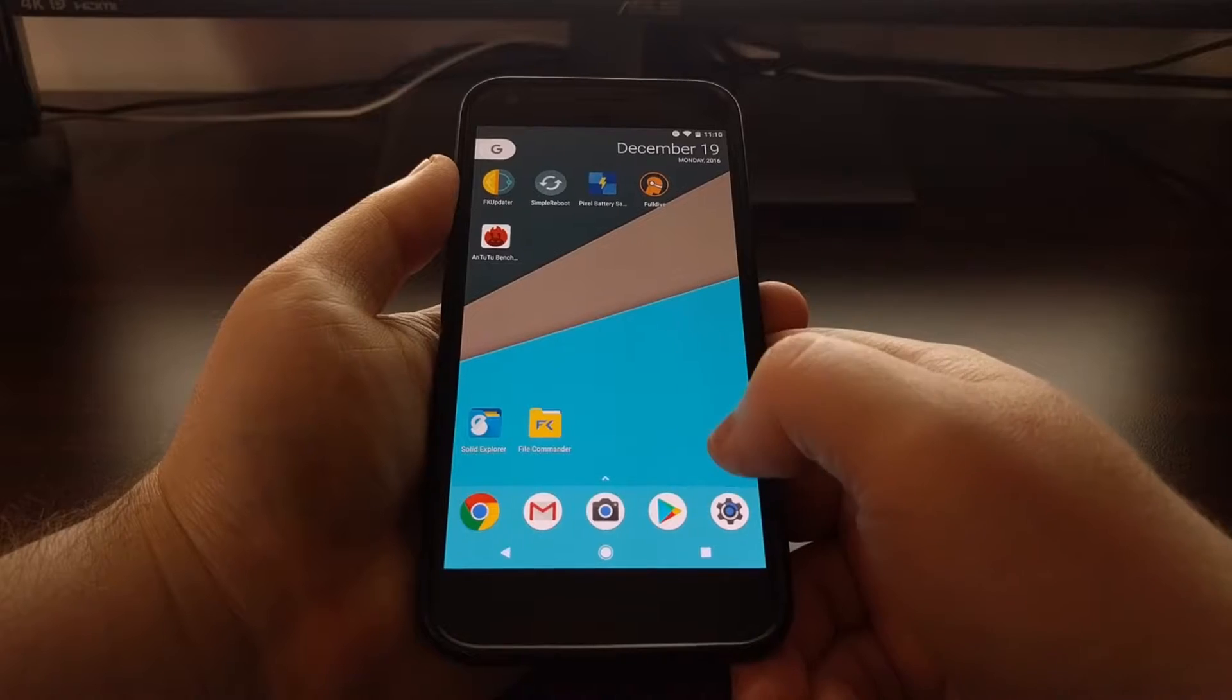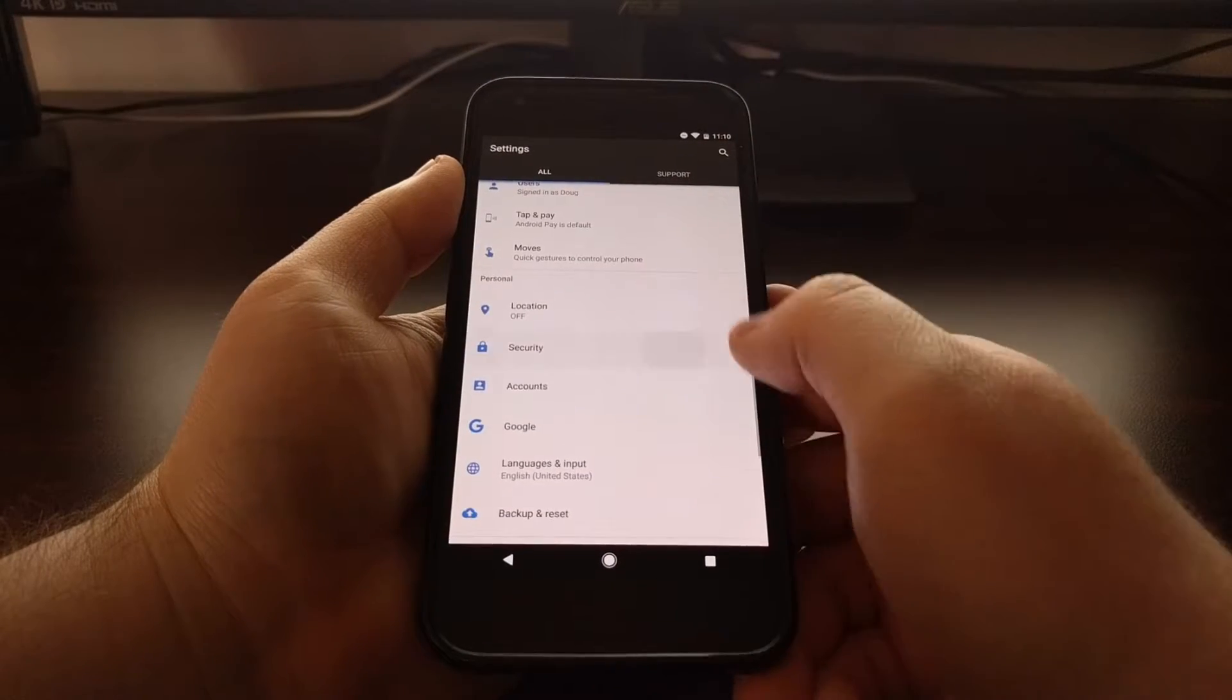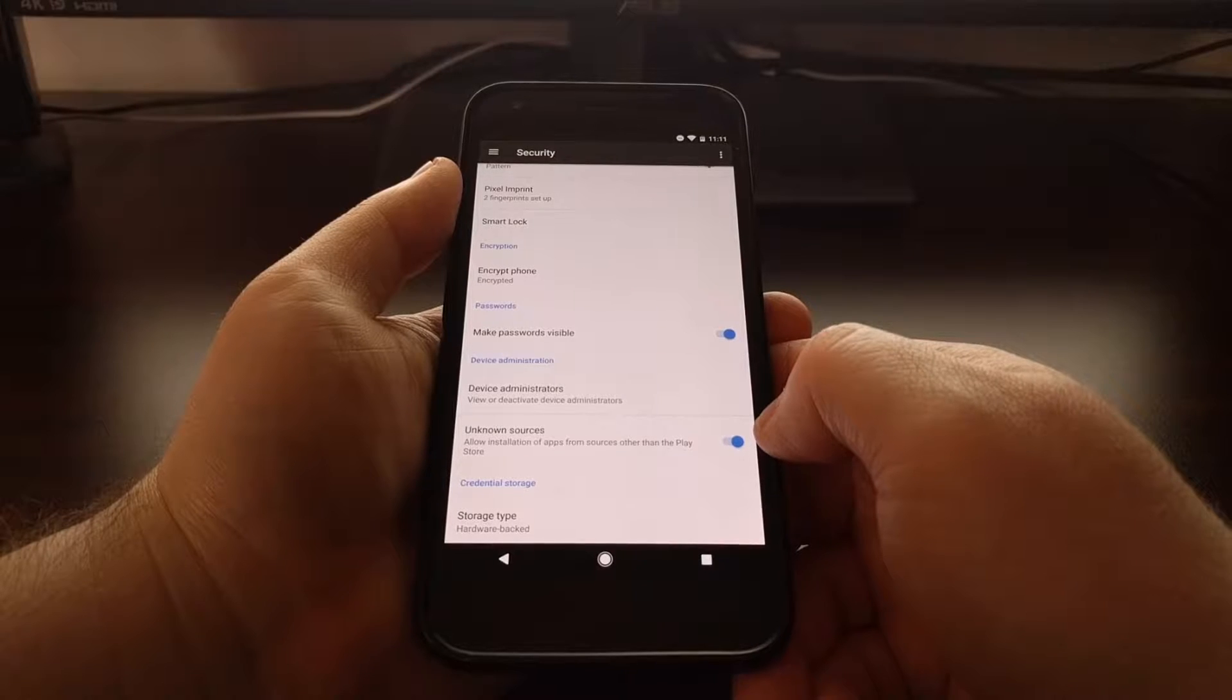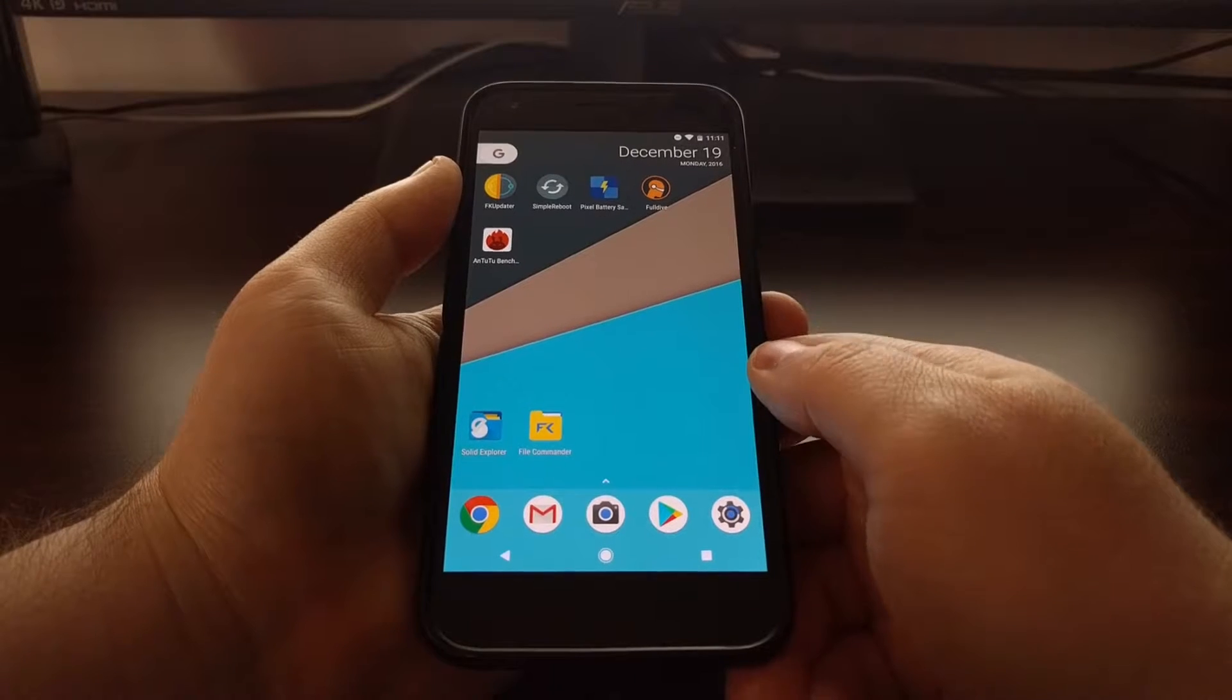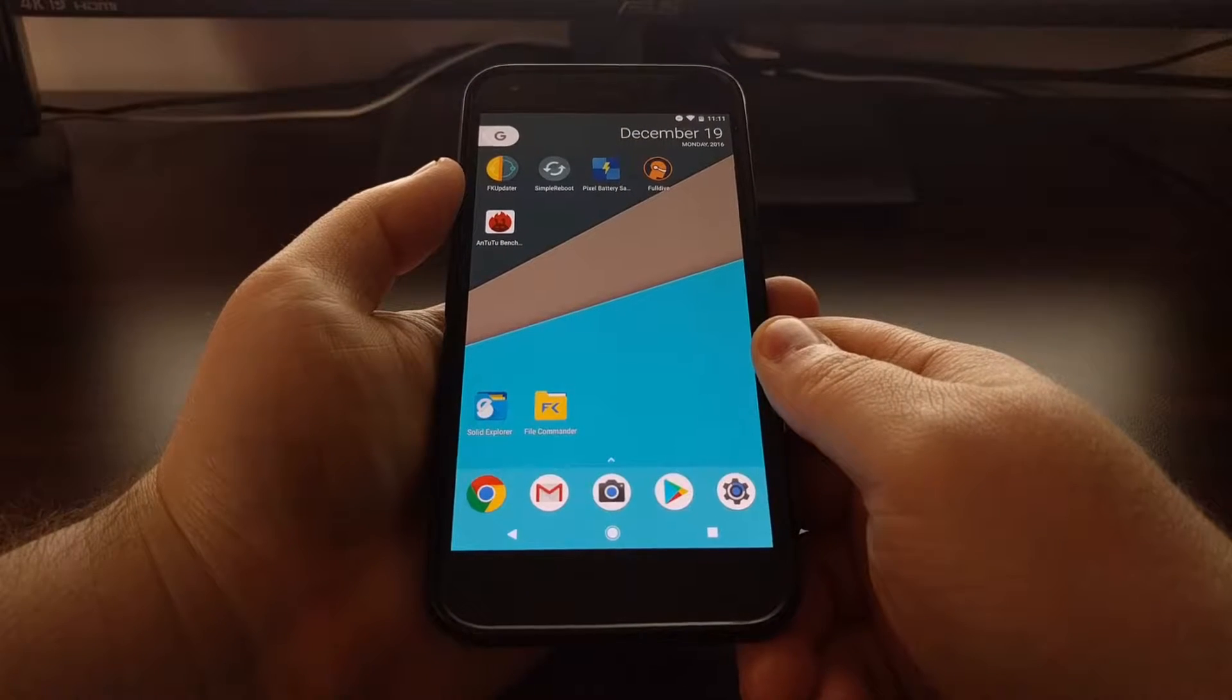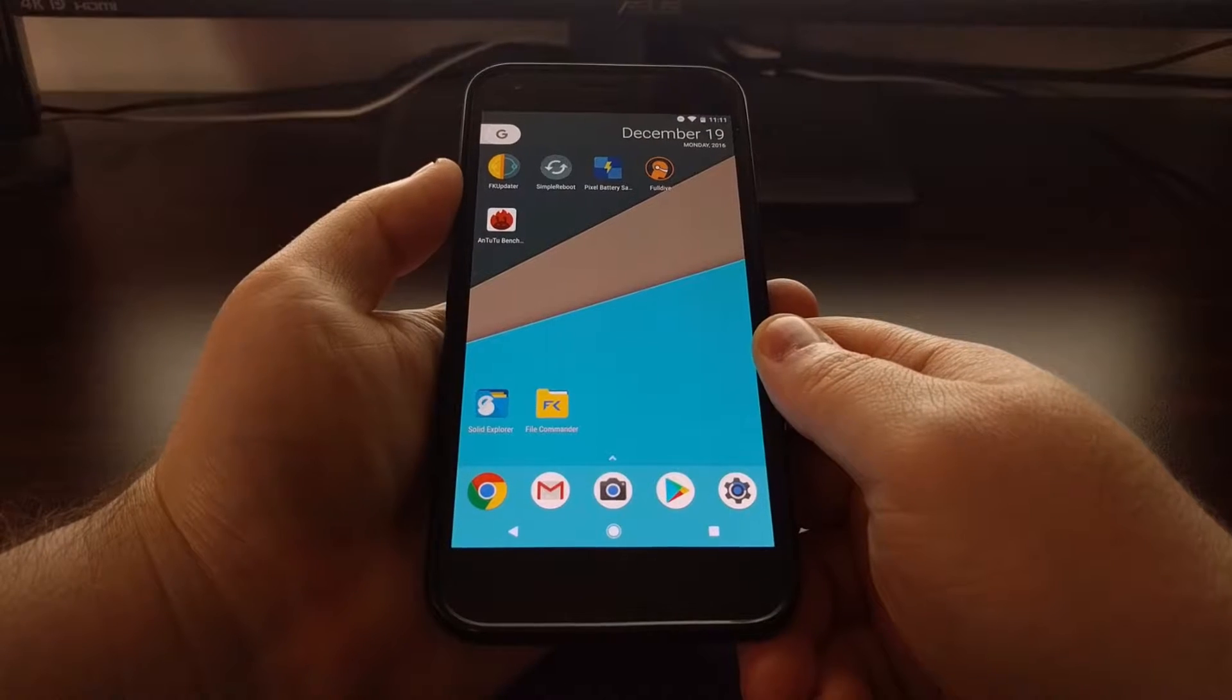After you have enabled unknown sources from the security section of the settings application, you'll want to download that application from wherever you are.